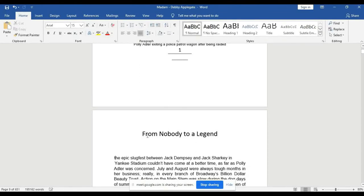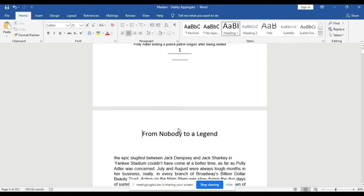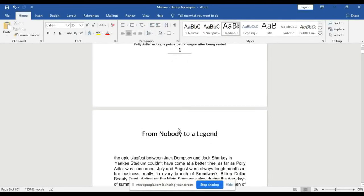Remember I told you that we are going to start summarizing from this page. This is supposed to be the introduction, so we are going to start from 'From Nobody to a Legend.'